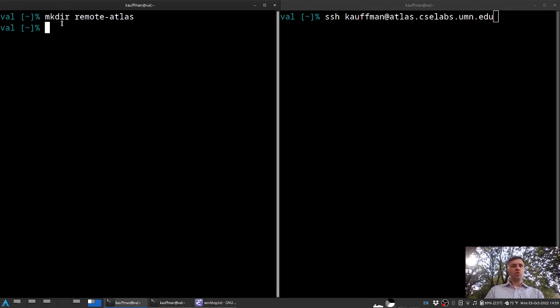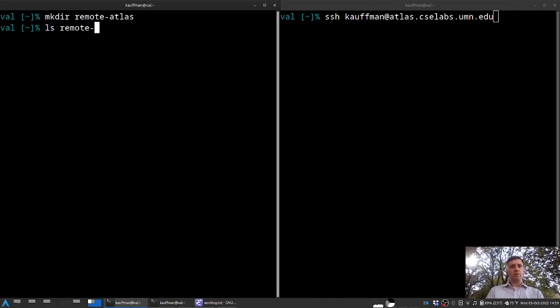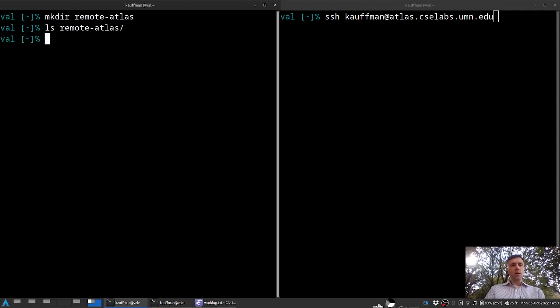Now the mkdir command in Linux just creates a new empty directory. So if I were to, for instance, list it, then there would be nothing in there.